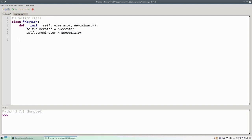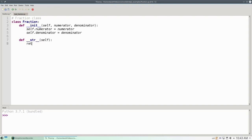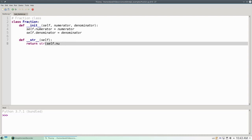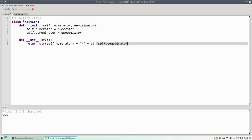Now, let's implement the convertToString method, str, which has one parameter, self. We'll return the numerator converted to a string, plus a slash, plus the denominator converted to a string.